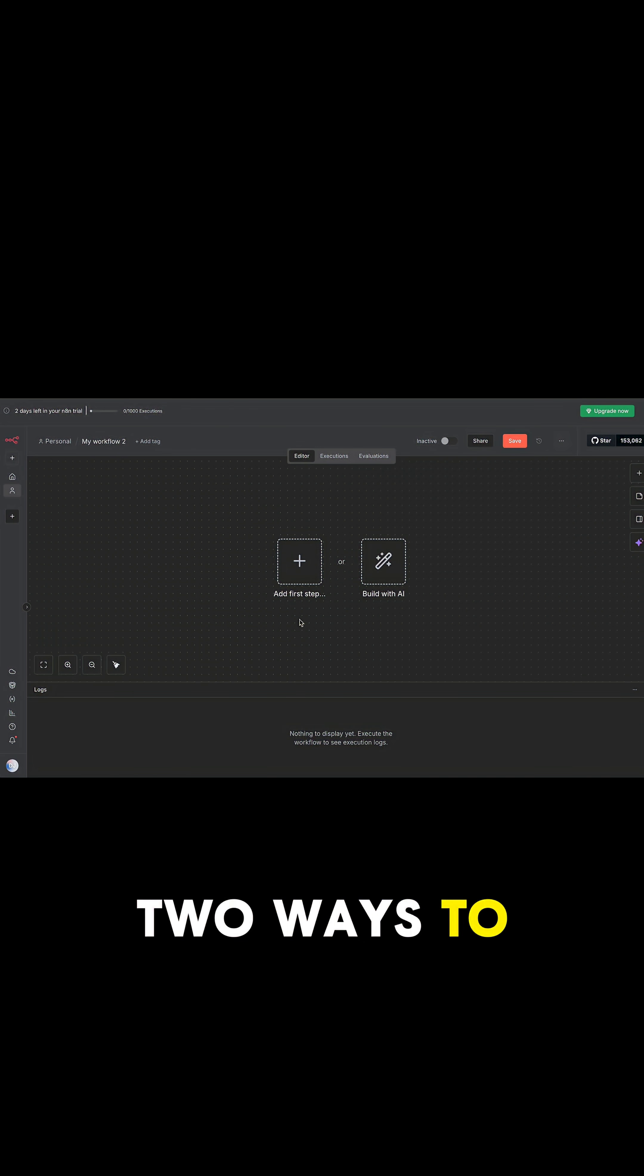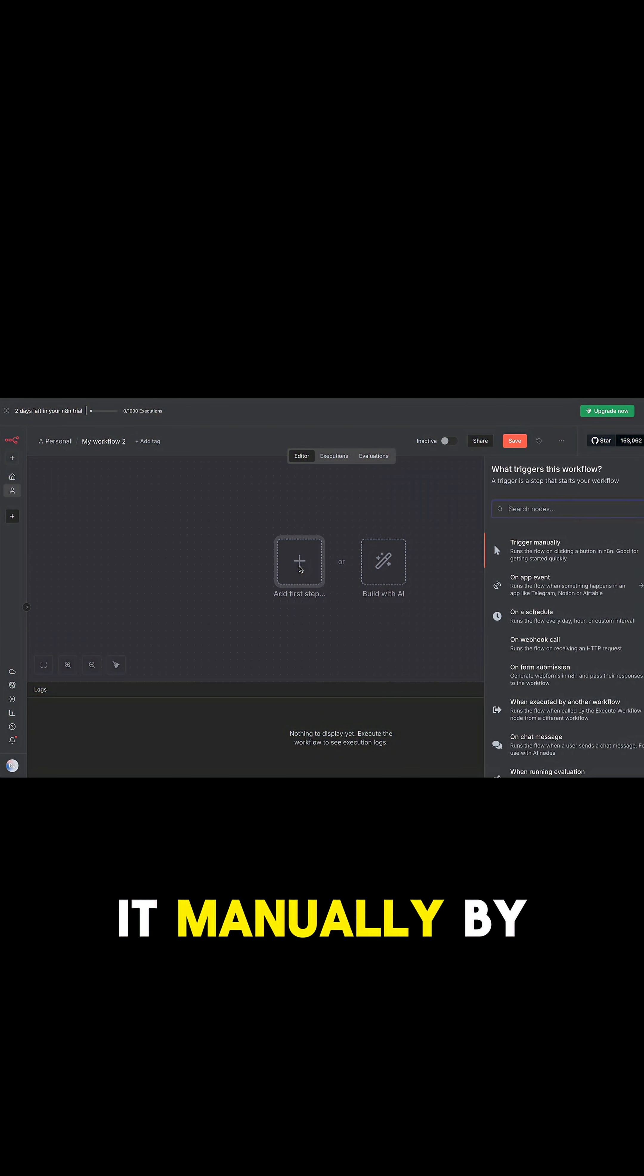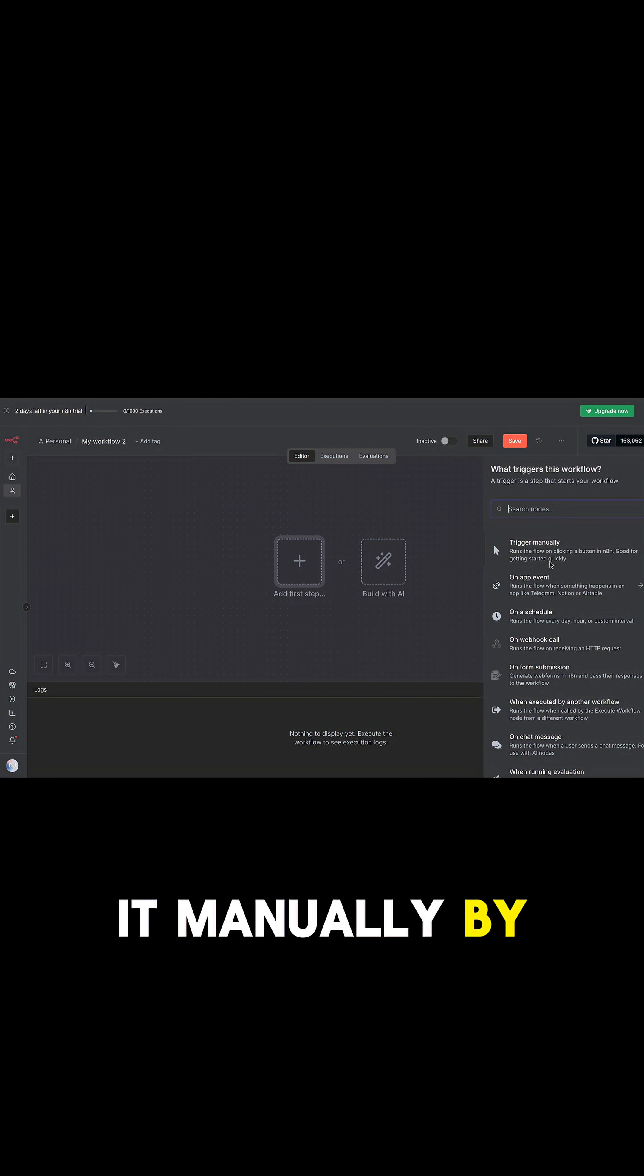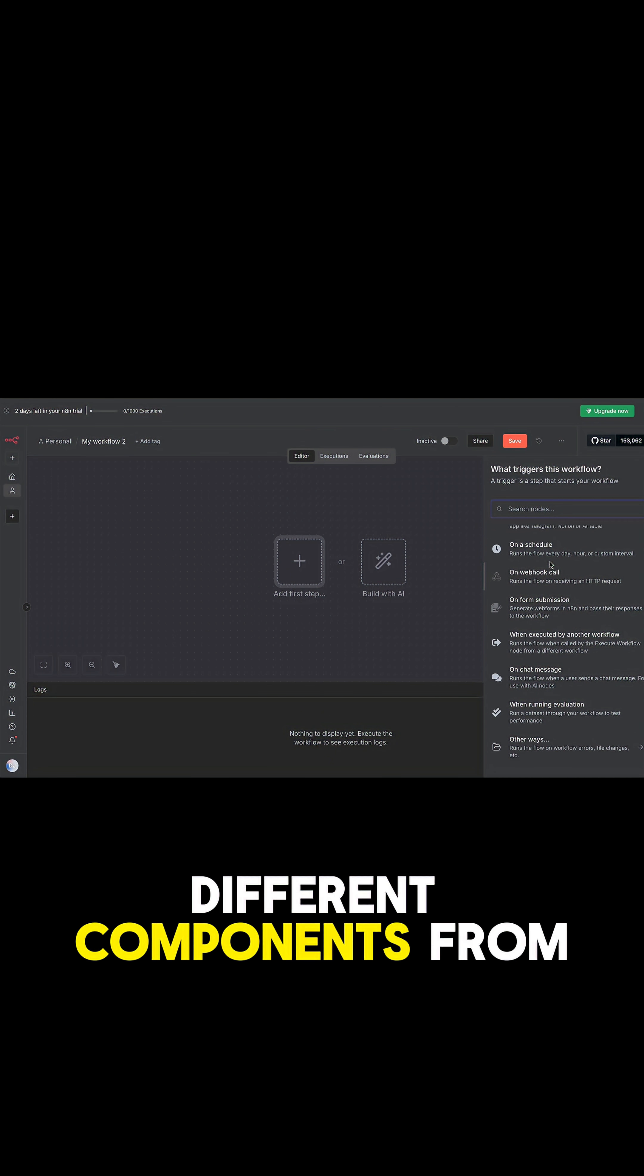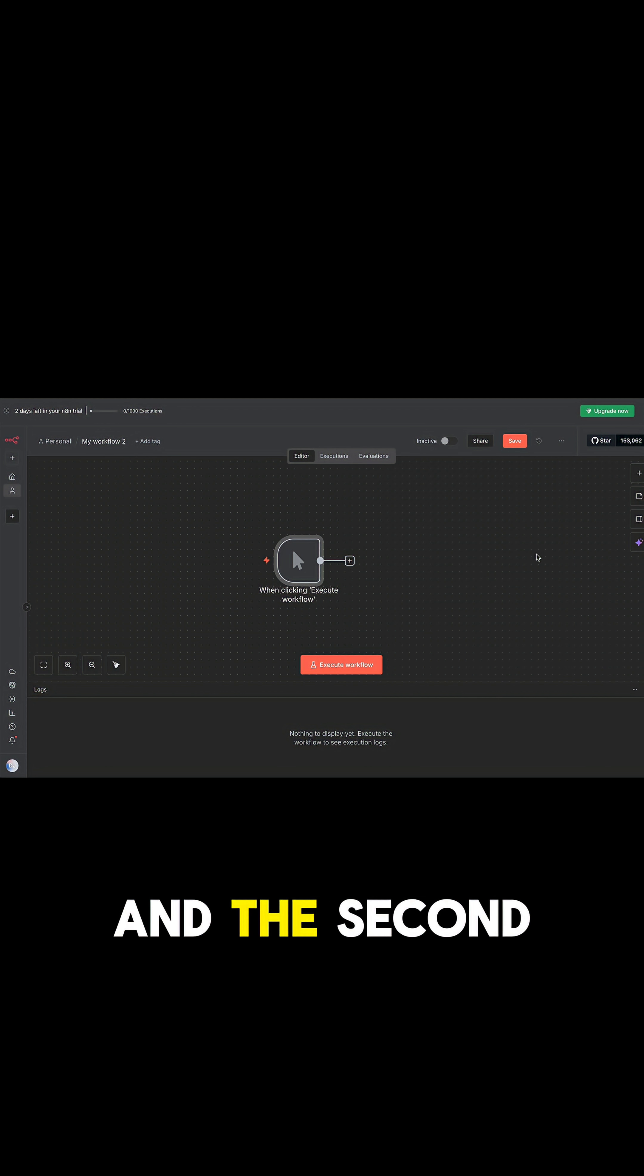There are two ways to create a workflow on N8N. The first one is to do it manually by adding different components from the right-hand side panel. The second way is to build it with AI.